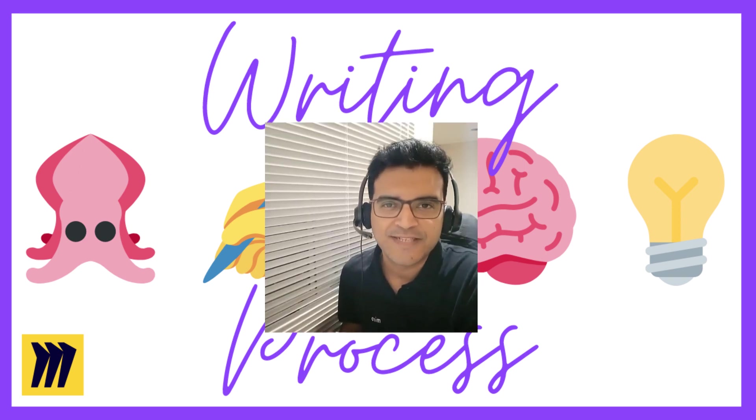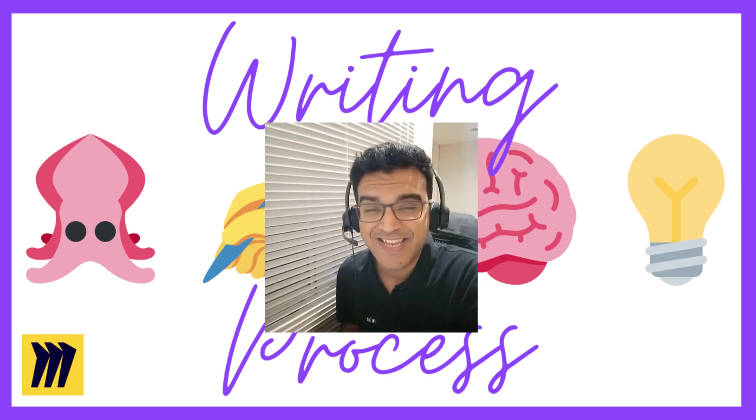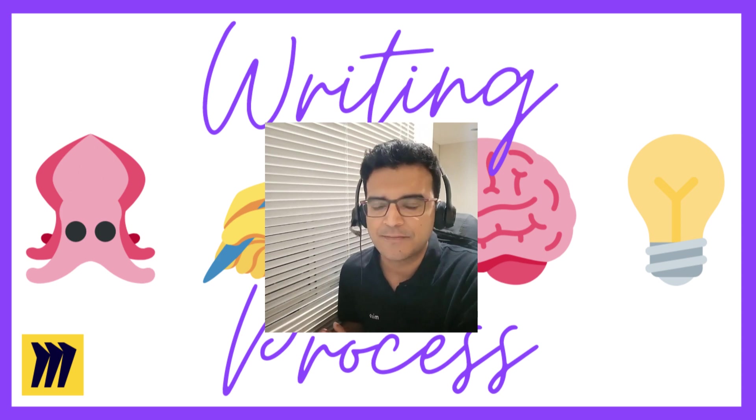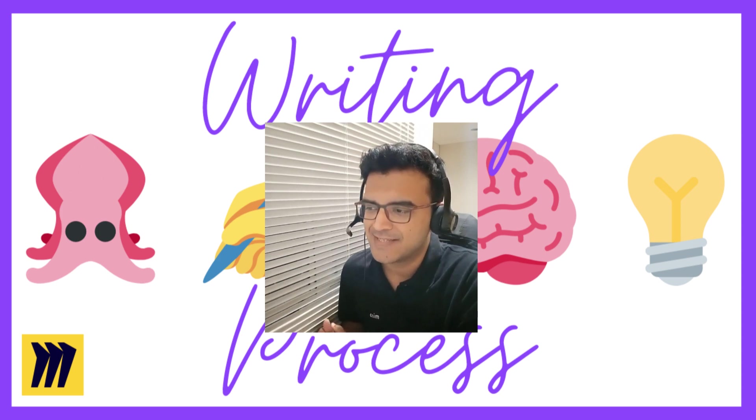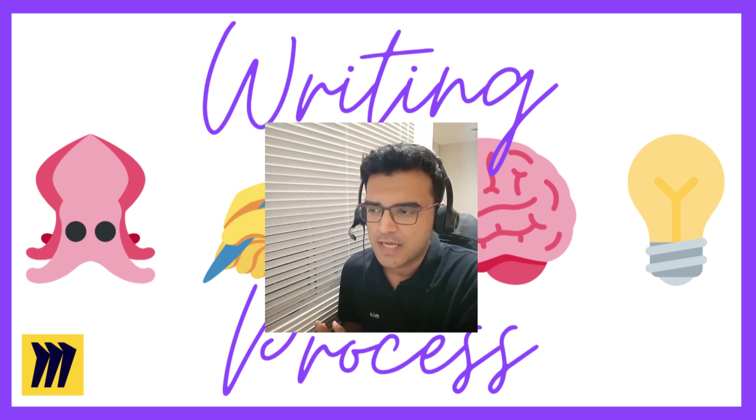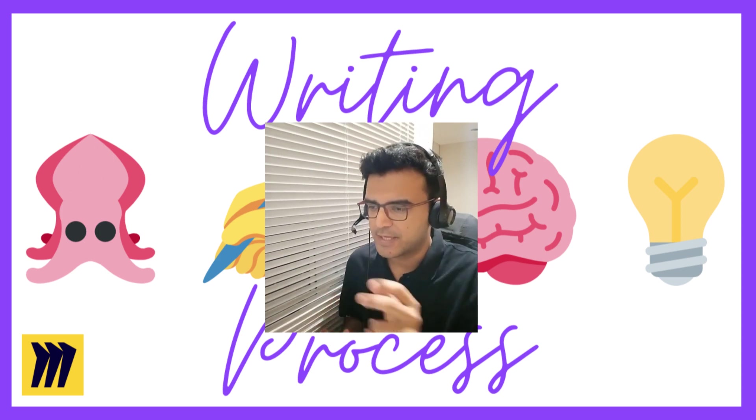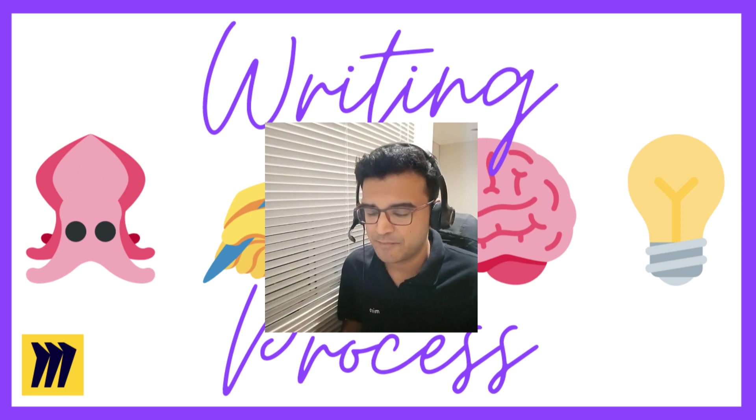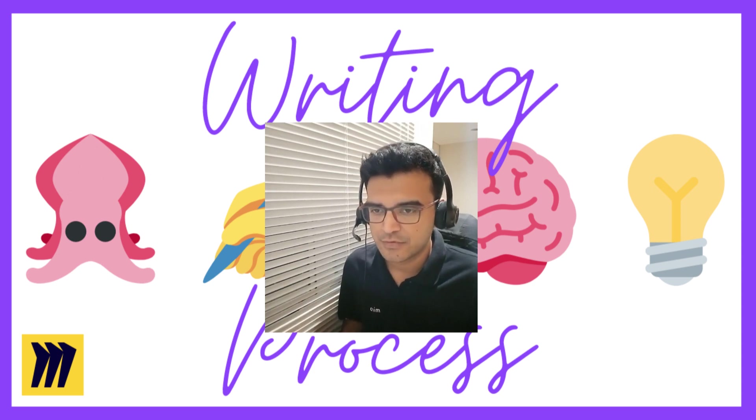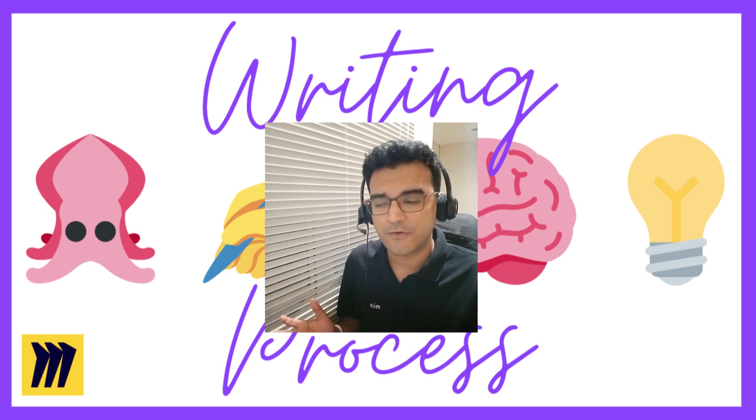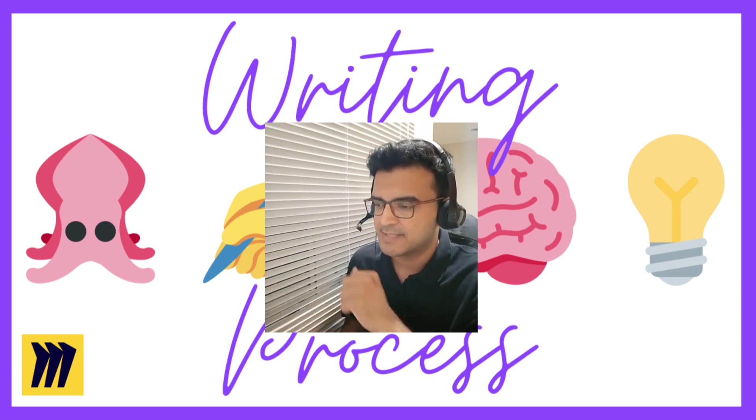Hi everyone, my name is Clyde D'Souza and in this video we'll take a look at a Miro template called the Writing Process. I've put together this template because I have been through this writing process informally before I created this template.